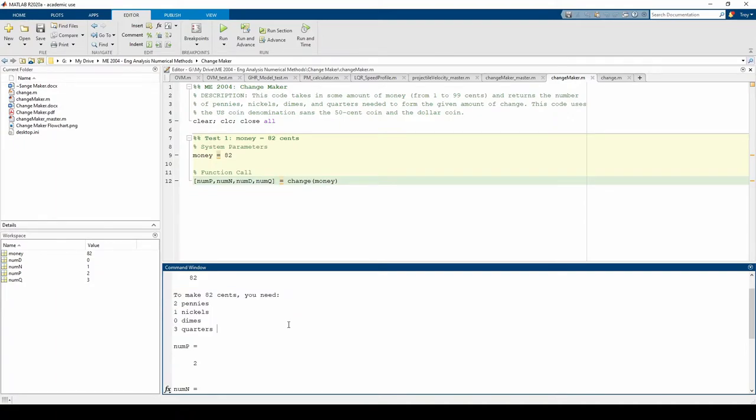Now let's try another test case. Instead of specifying one static value for money, let's spice it up and test our function with a vector of random money values.